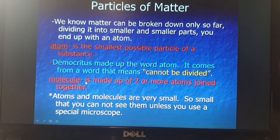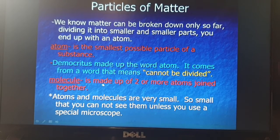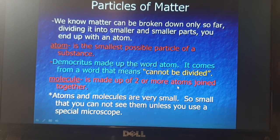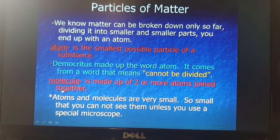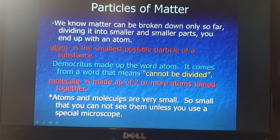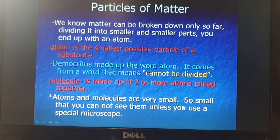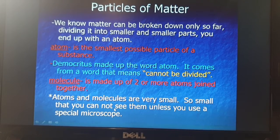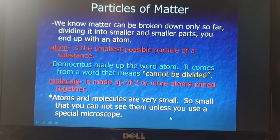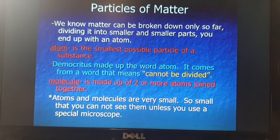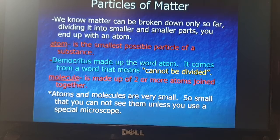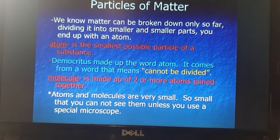What exactly is a molecule? A molecule is made up of two or more atoms joined together. When two atoms combine together, they form a molecule. Atoms and molecules are very small — so small that you cannot see them unless you use a special microscope. There are special microscopes to see how these atoms look like.